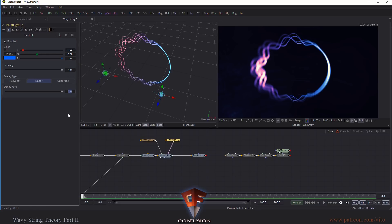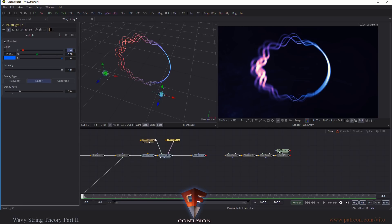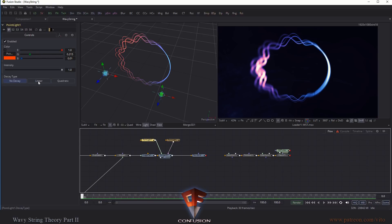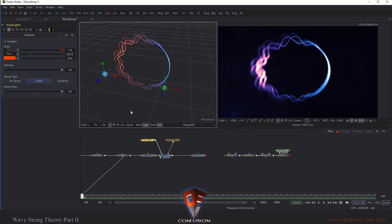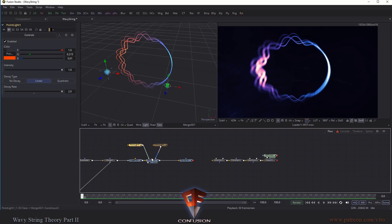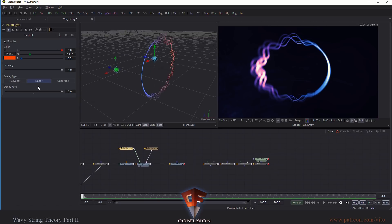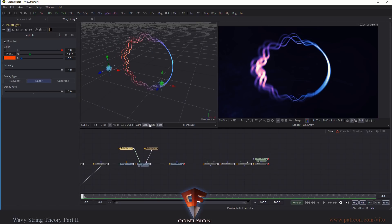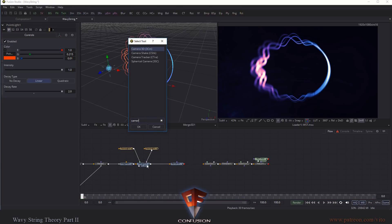So, here we can set the decay type, the decay rate. So, for example, let's set this to 2. Linear 2. Now, this is okay.